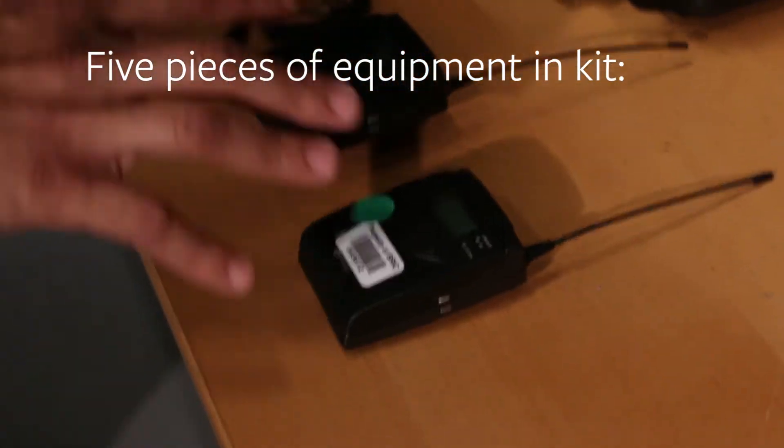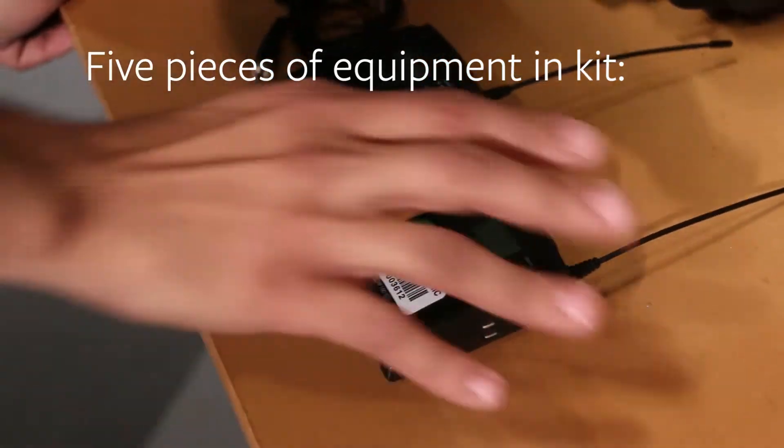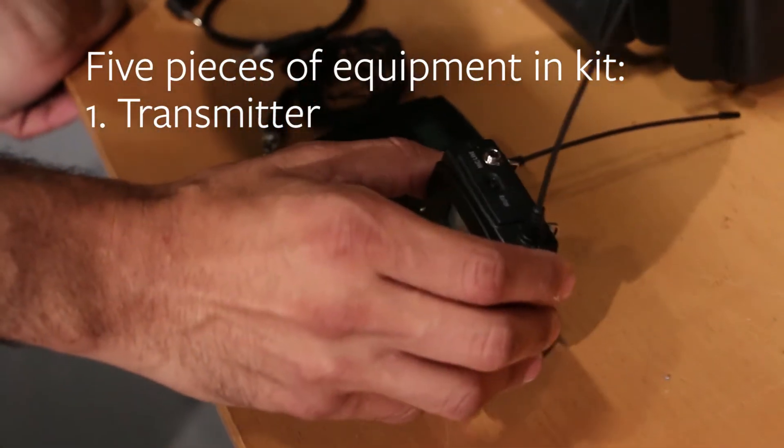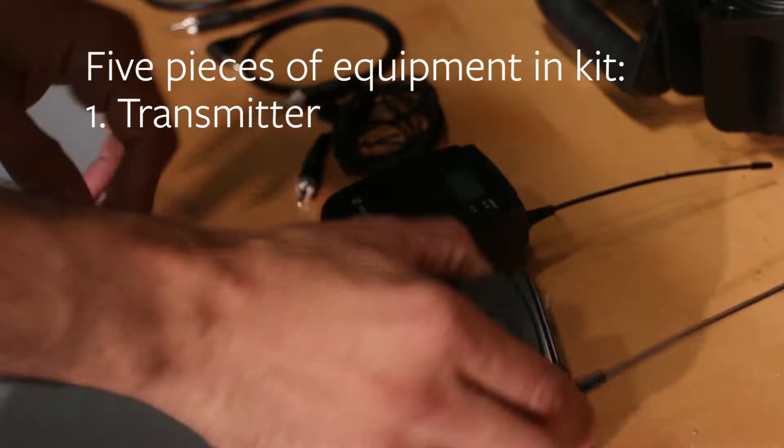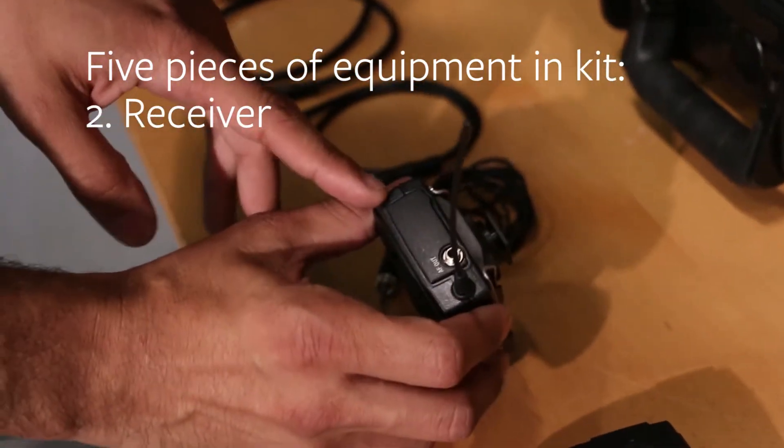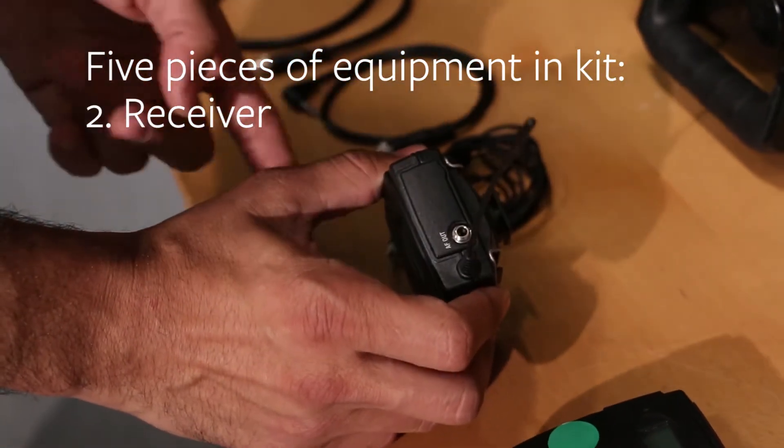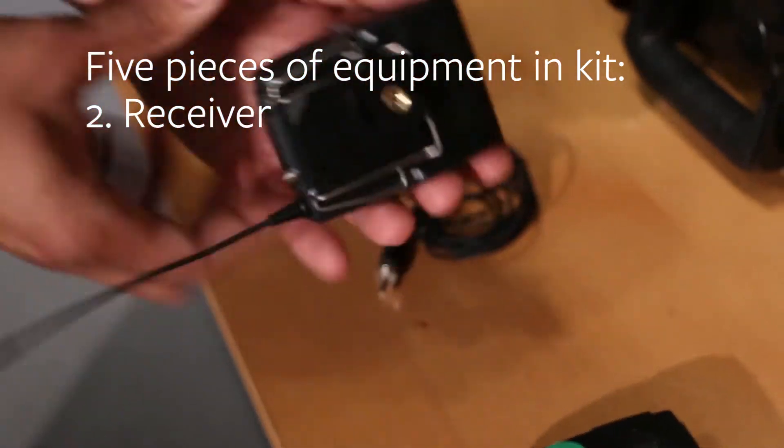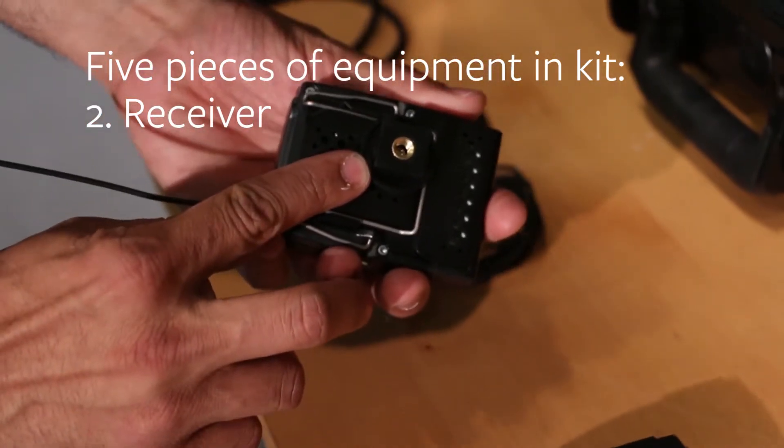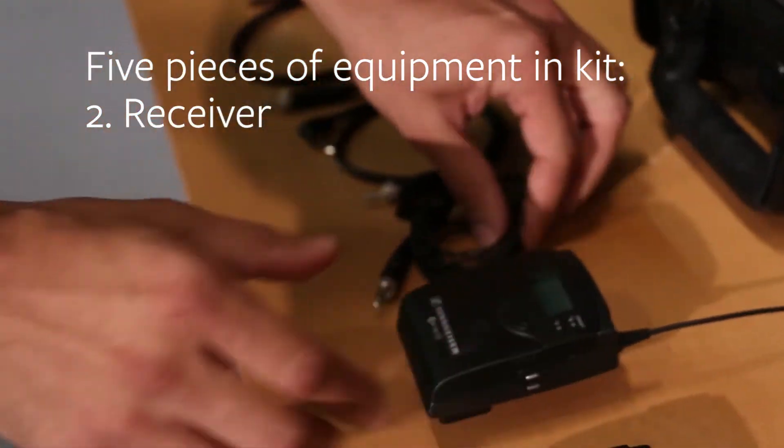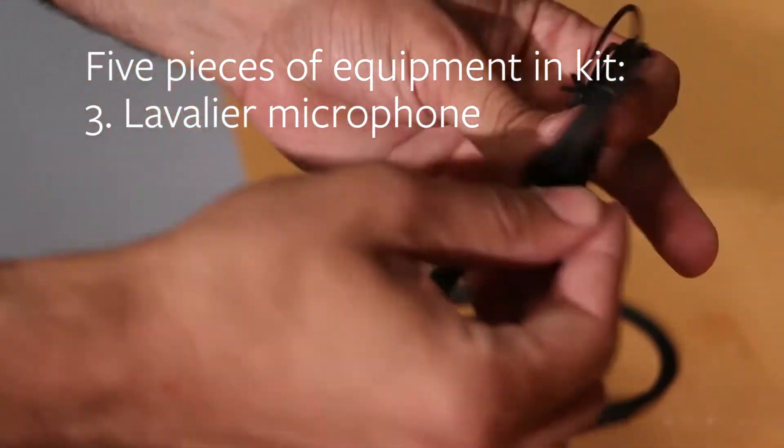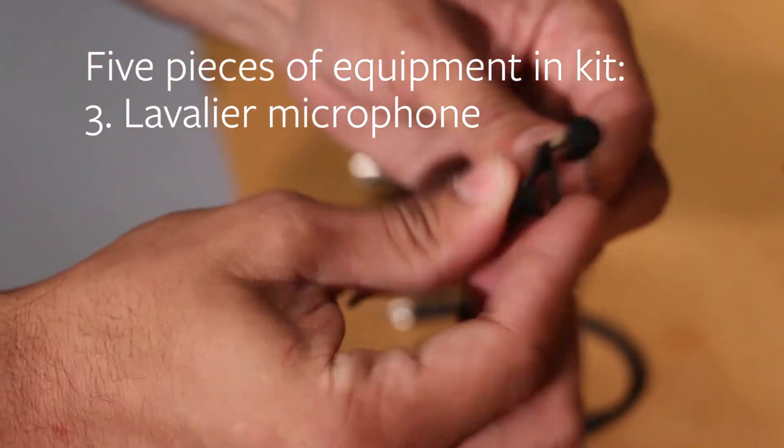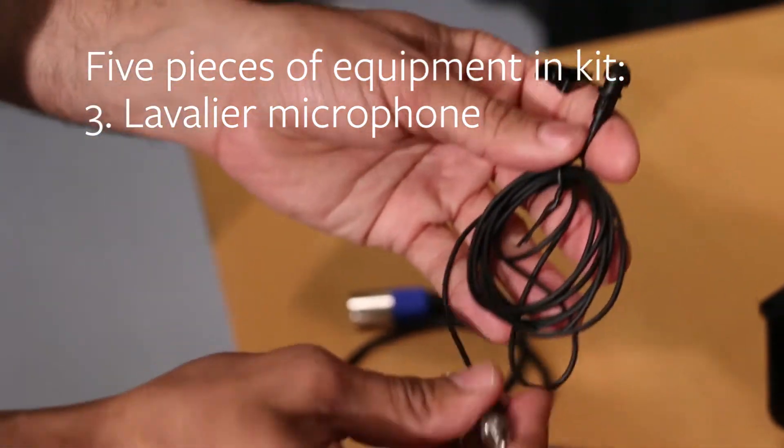So you're going to have five pieces that come in the kit. You're going to have your transmitter, which is basically where you're going to connect your microphone. You're going to have your receiver, which is where you'll run your XLR to your camera, and you can attach that to your camera with a hot shoe mount that's on the back. You have your lavalier, which is just your mic with the clip that you would attach to your transmitter.